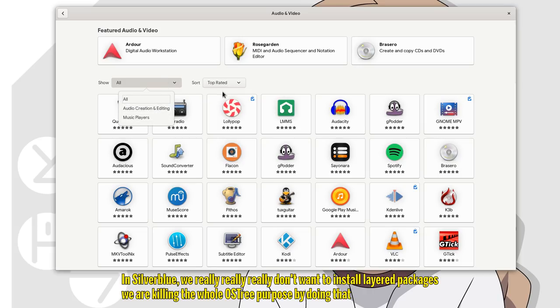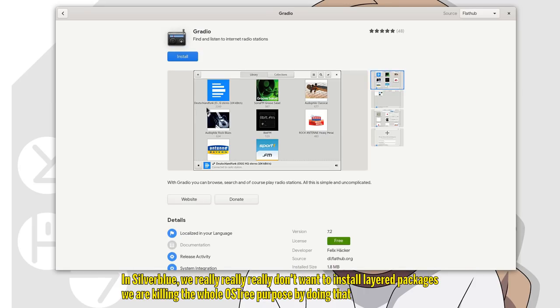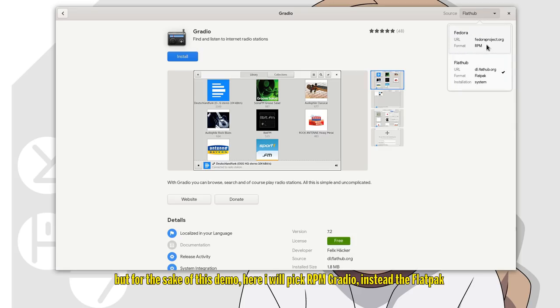In Silverblue, we really really don't want to install layered packages. We are killing the whole OS tree purpose by doing that. But for the sake of this demo, here I will pick RPM Gradio instead of the flatpak.